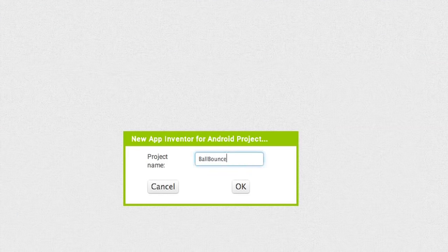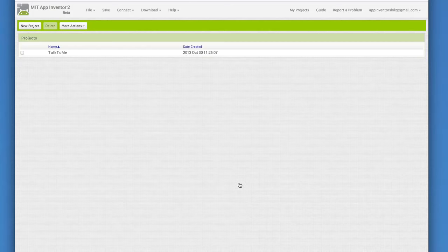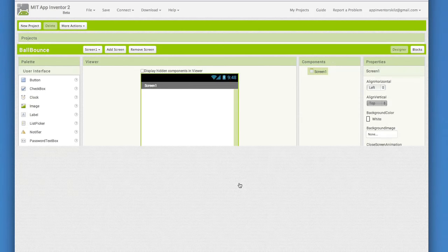This app is going to have a ball moving around the screen. The ball will be what we call a sprite. In App Inventor, ball and image sprites can only live on a canvas.